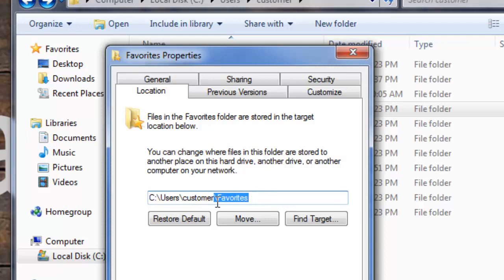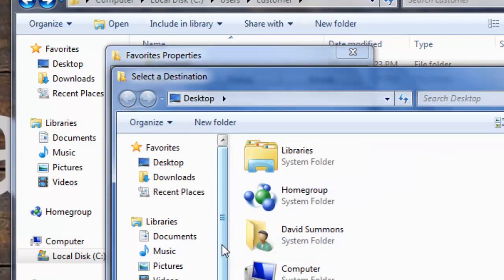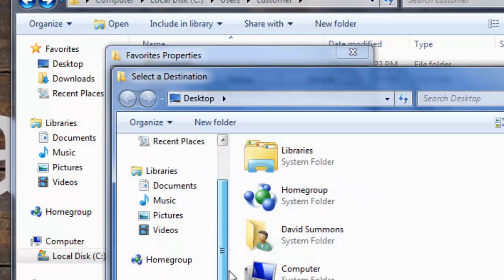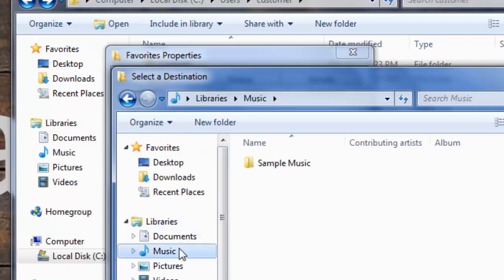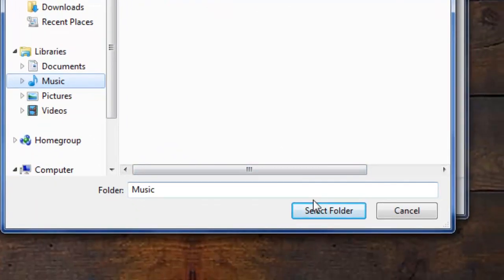You want to select the option to move to change it, and simply find a location that you desire. Once you find the location that you want to change the path to, simply hit Select Folder.